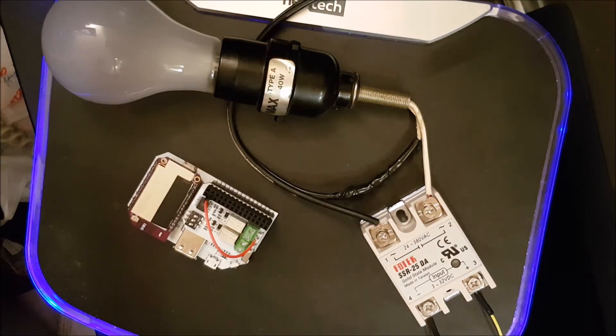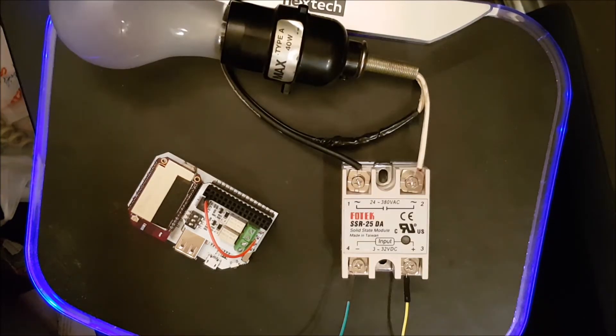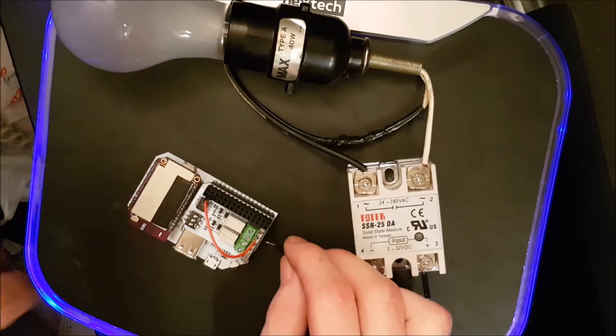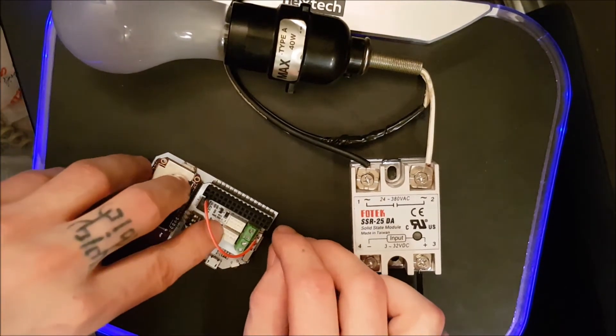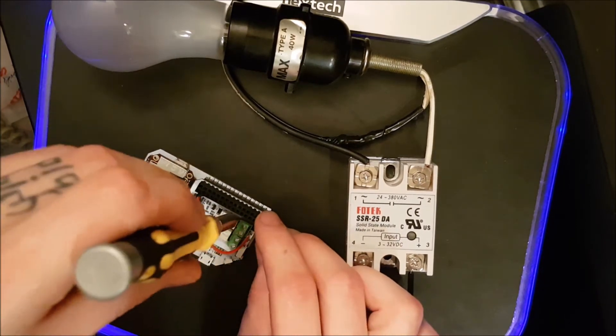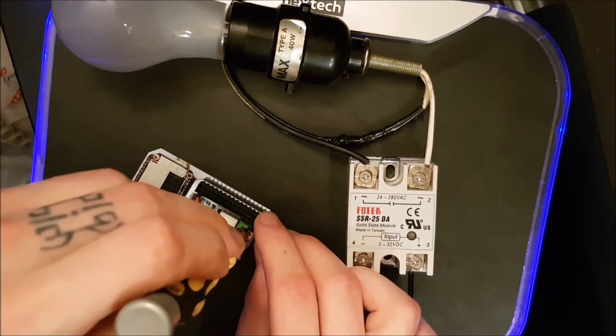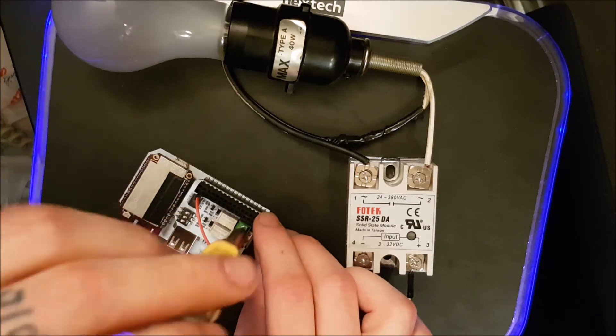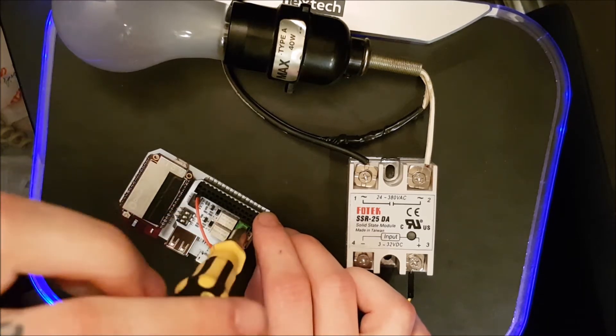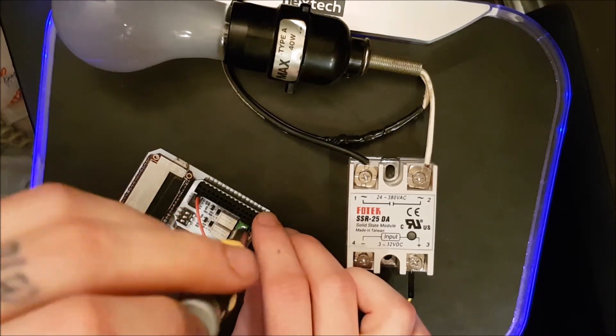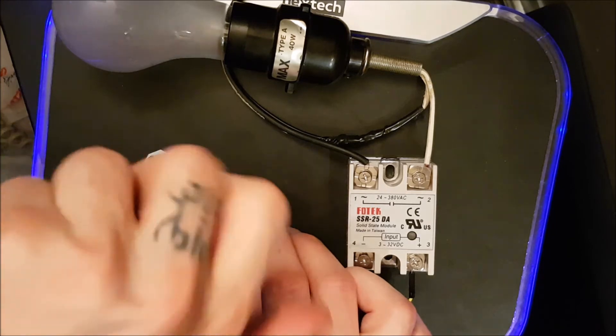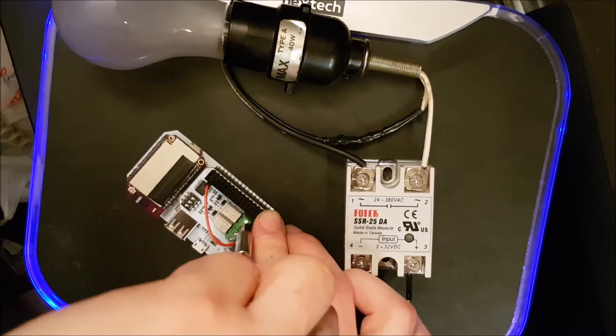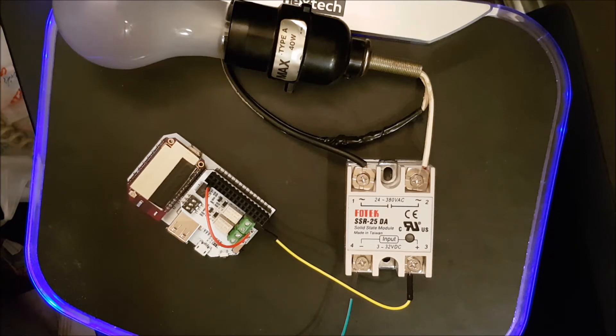Next, we will take the positive from the solid state module and connect it to our relay. Make sure the power is off on the lamp module while you are doing this.